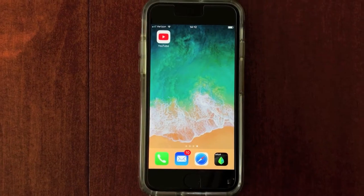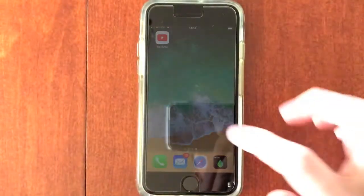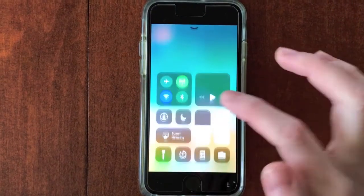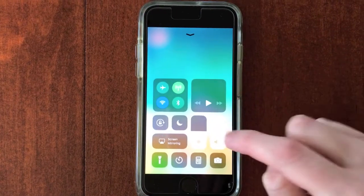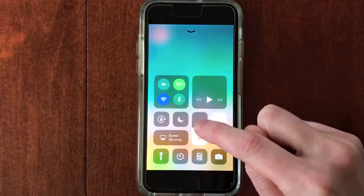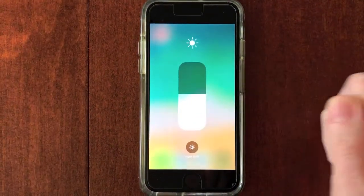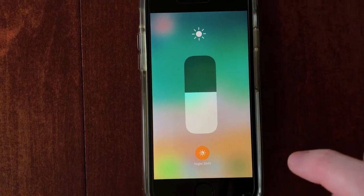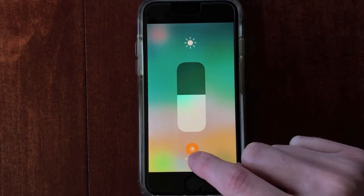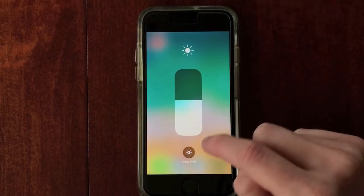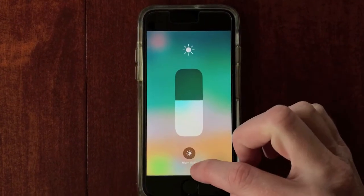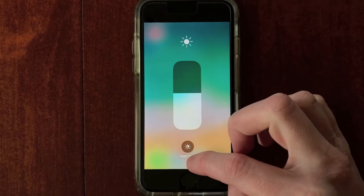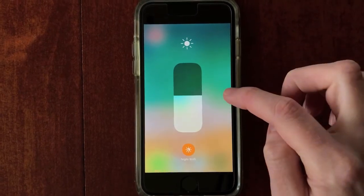Number one, let's talk about how to find the Night Shift feature. To activate it, swipe up from the bottom and then hard press on the display brightness icon. Tap Night Shift at the bottom to turn it on, or tap it again to turn it off. As you can see, this changes the color tone to reduce eye strain.